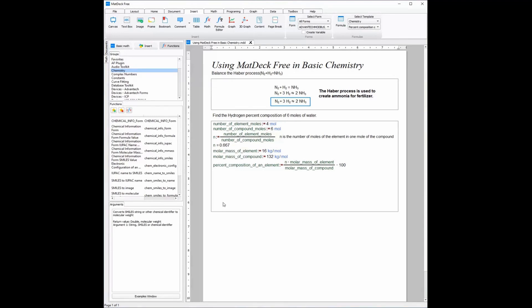Now we can see the number of moles of the element in one mole of the compound is 0.66. Now that we have the number of element moles and the number of compound moles, we will need the molar mass of the element as well as the molar mass of the compound.